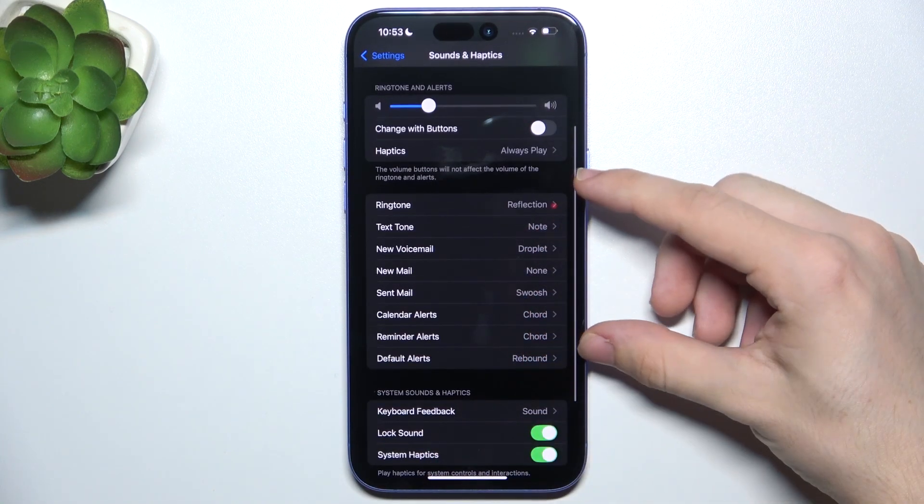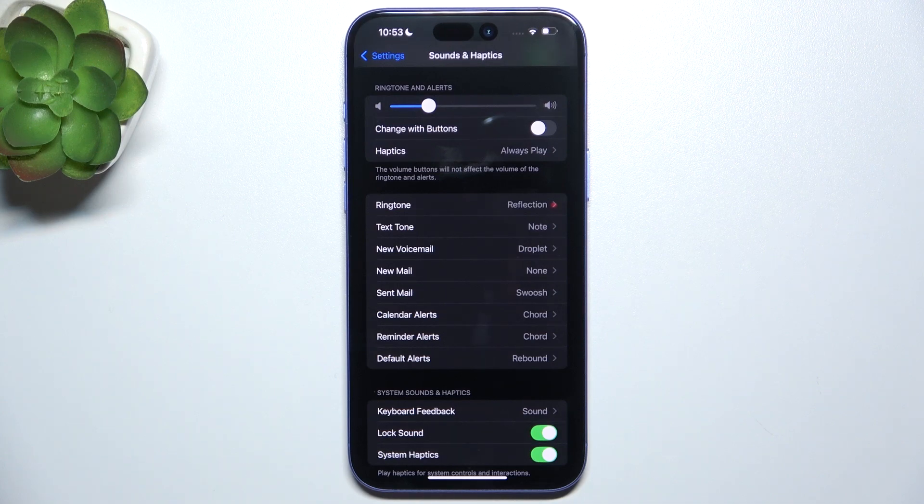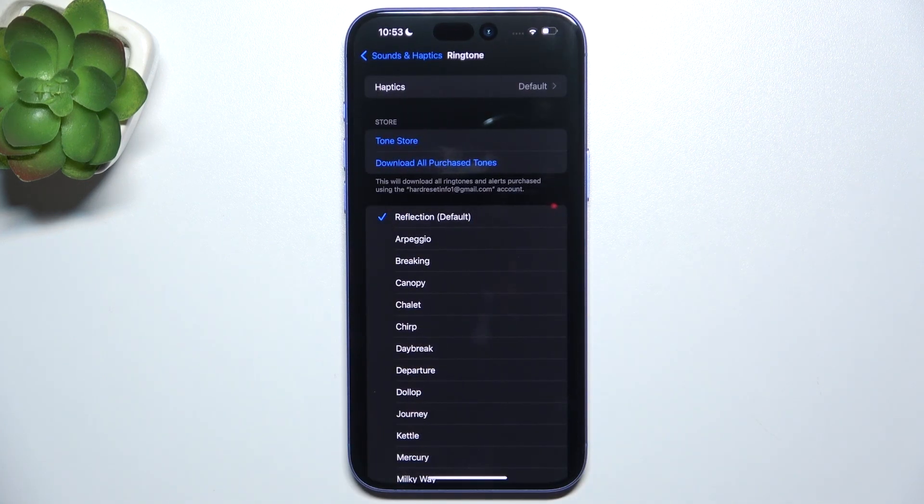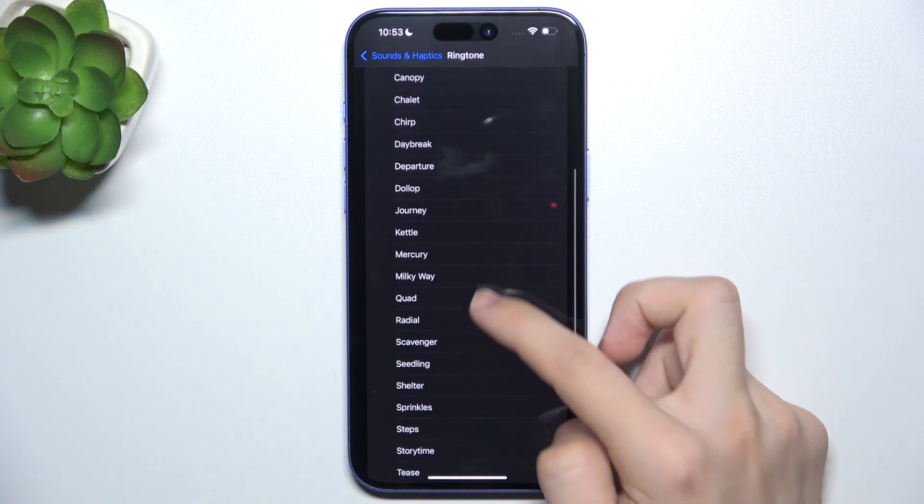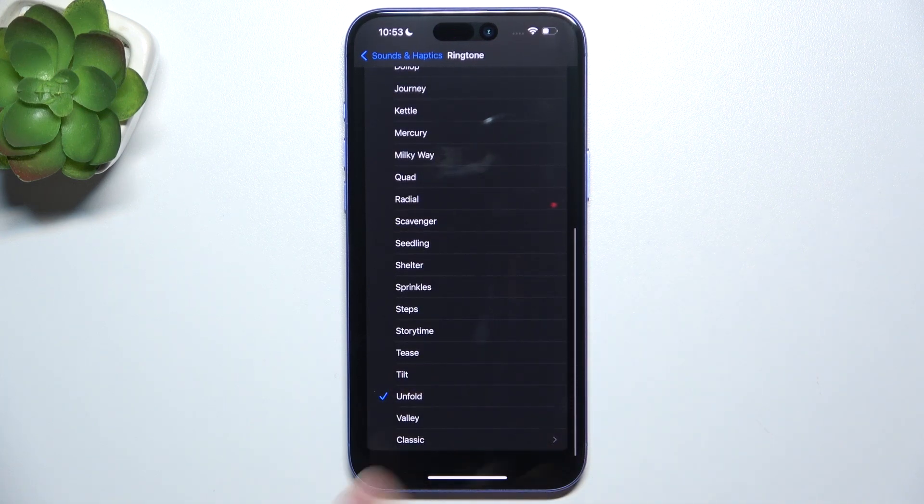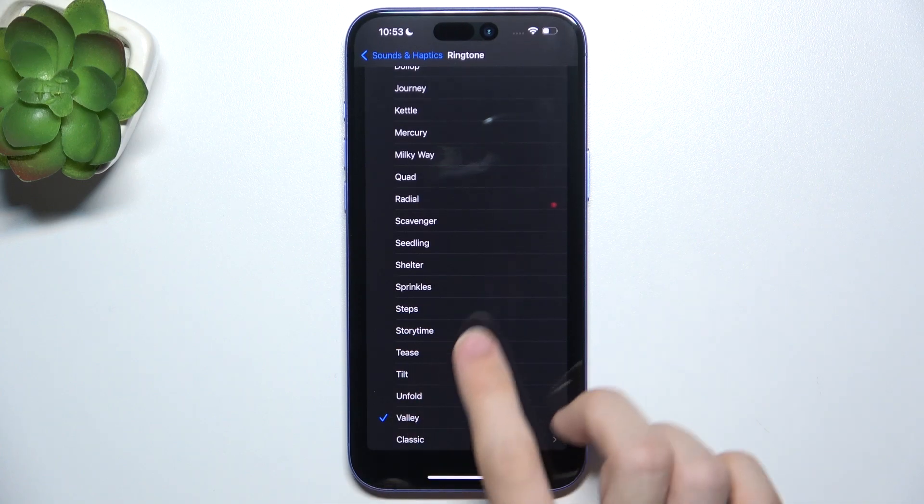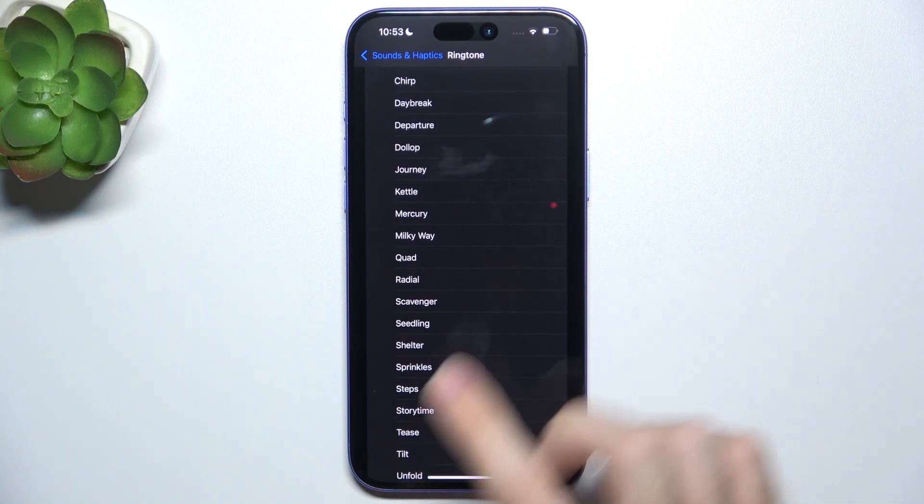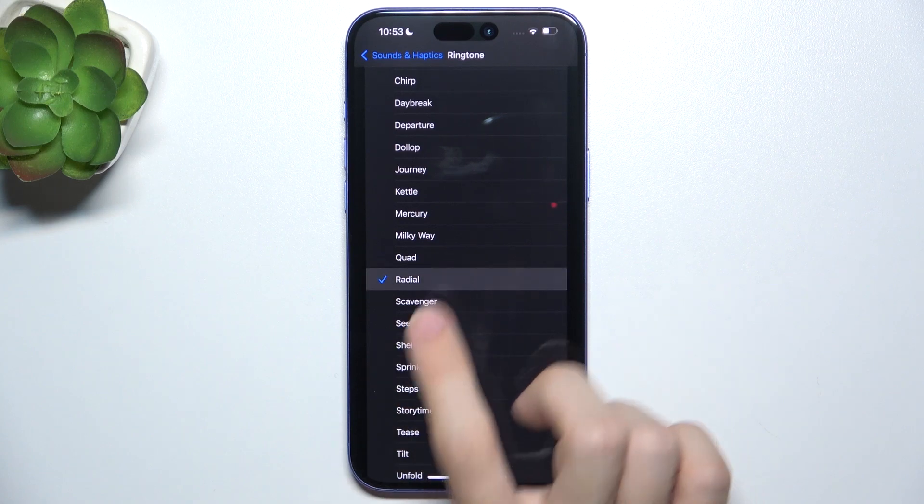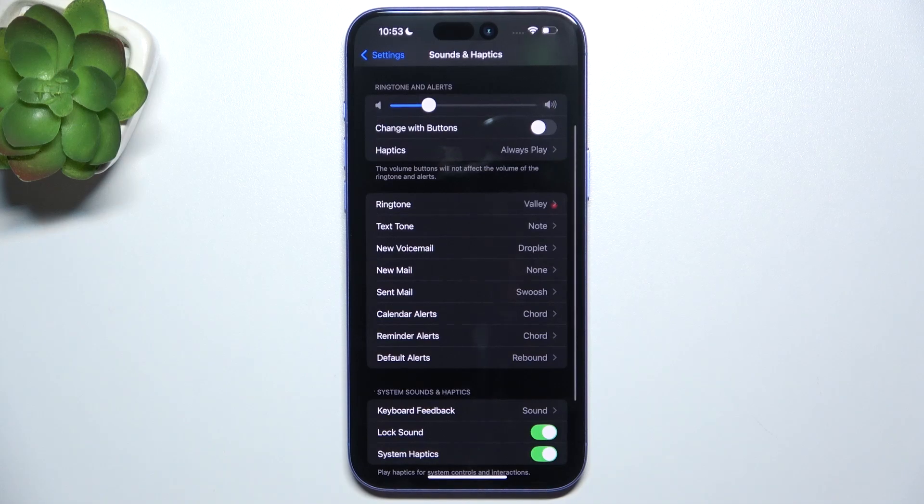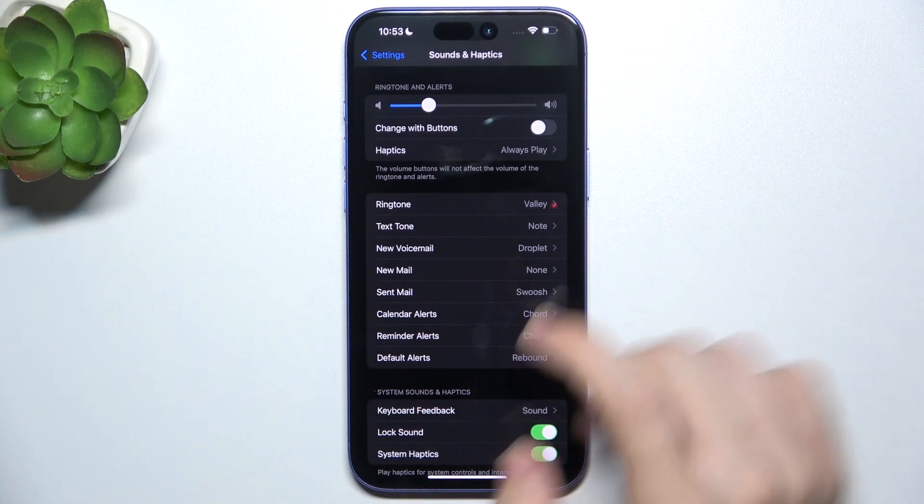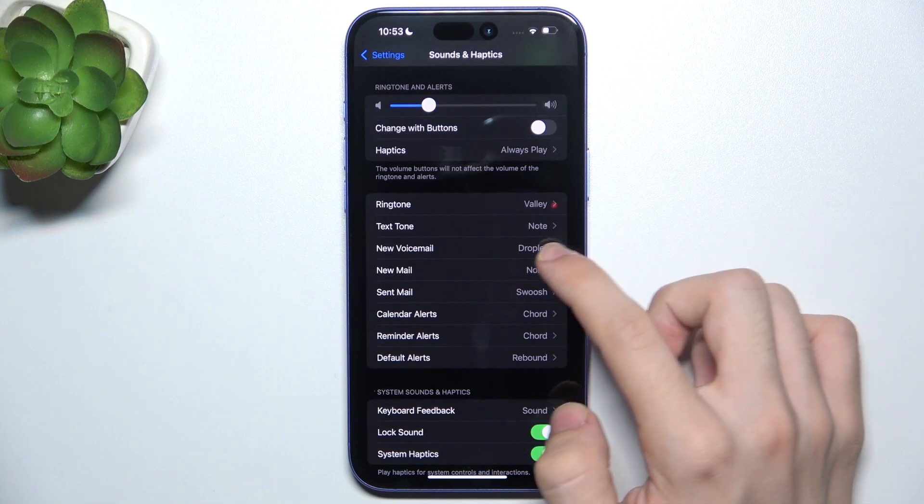Then here are different sounds for ringtones and alerts. And to change them, just go to, for example, Ringtone, then choose a tone you want to set. And you'll always hear a preview of it. I'm going to choose this one, then click here to go back, and you can see it's changed. You can do that for all of them.